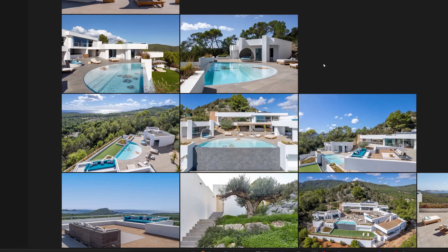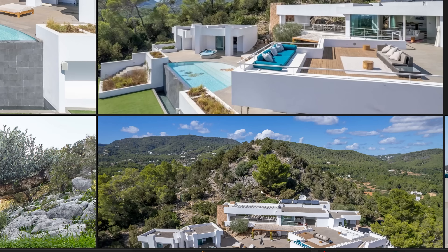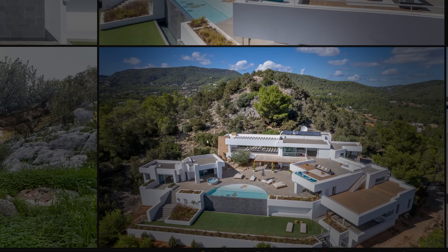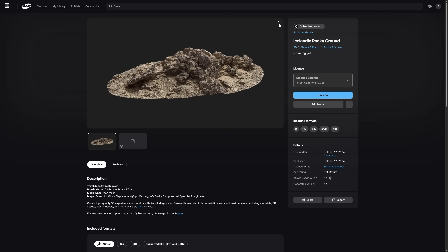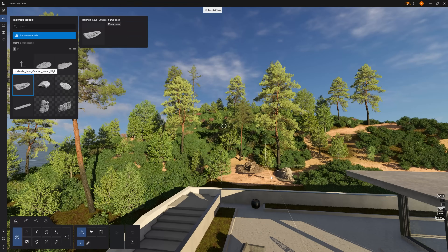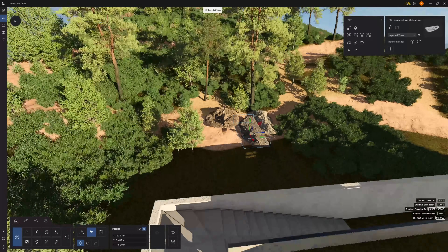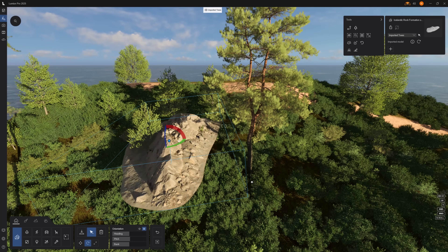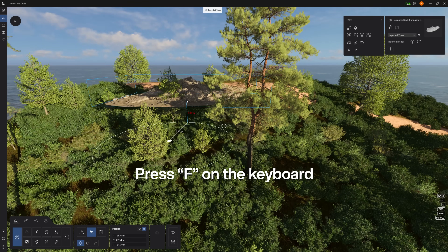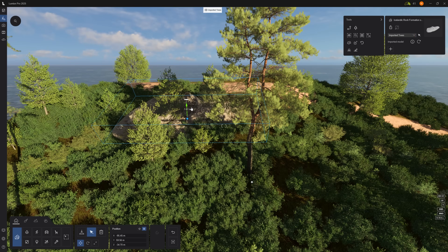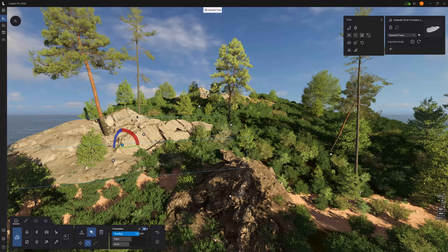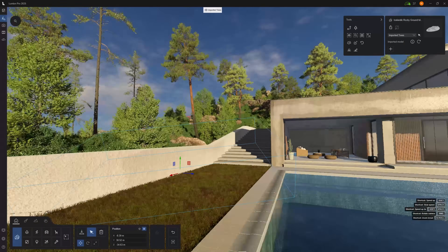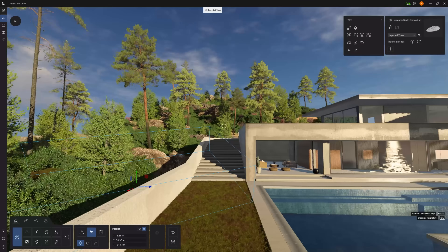Look at these Mediterranean references — what do you see? Rocks. Lots of rocks. I found some fantastic assets from Megascans, which I'll link in the description. Let's place a couple on the terrain: scale up, press F on the keyboard and it will automatically align with the landscape — a huge time saver. Push it down slightly into the ground. Then repeat: scale, rotate, and place. Always work from your camera angle — if the camera can't see it, don't waste time perfecting it.